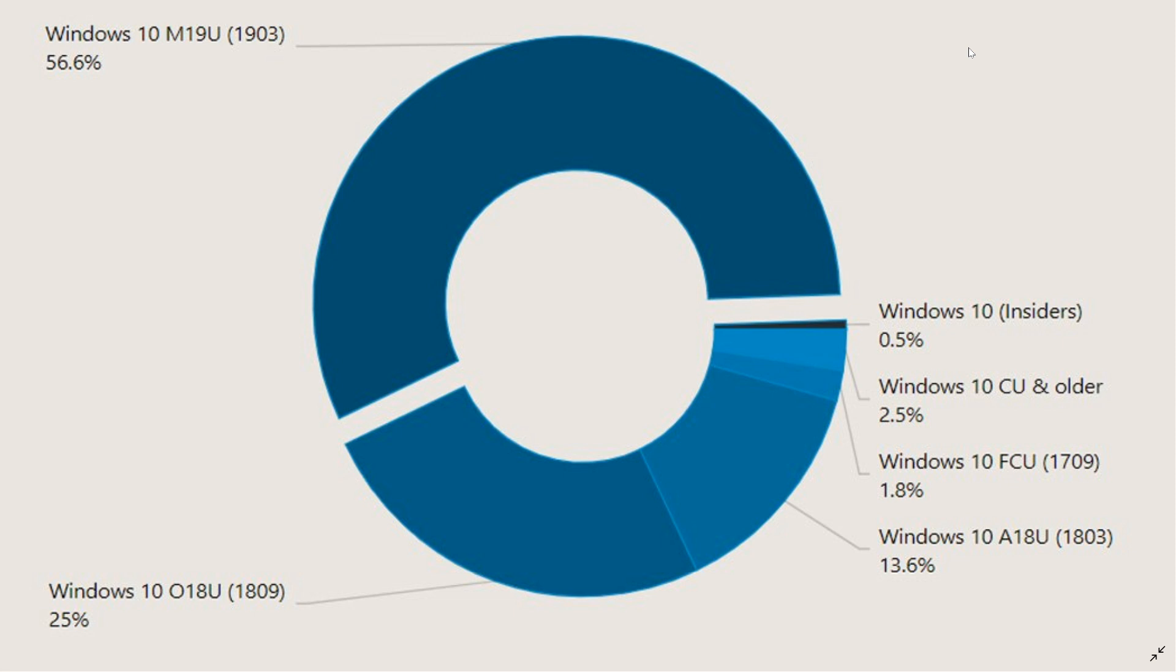Most of that adoption has come from version 1803. The April 2018 update is now only 13.6% of PCs.